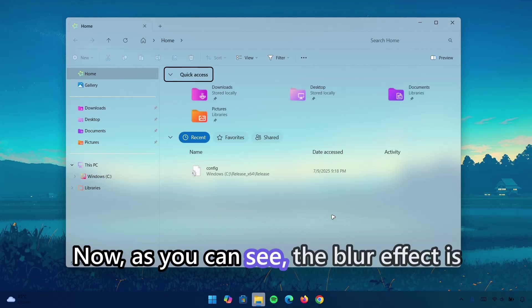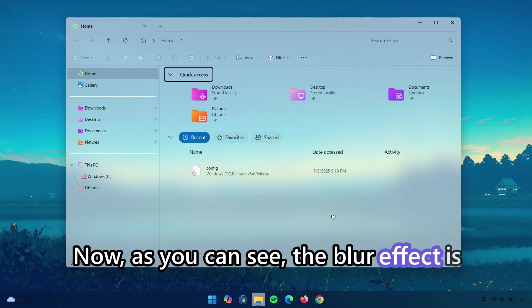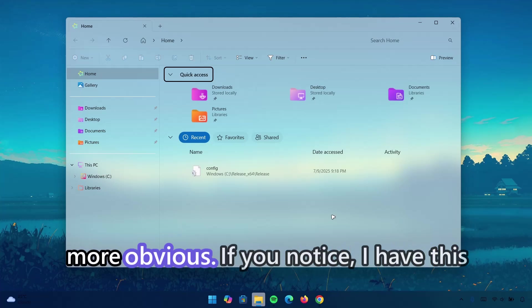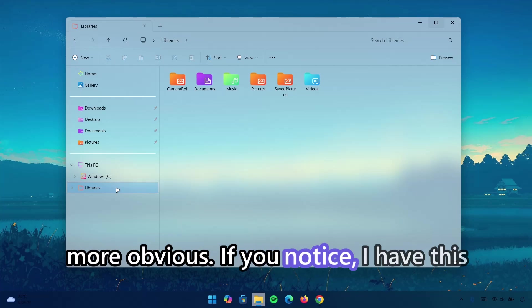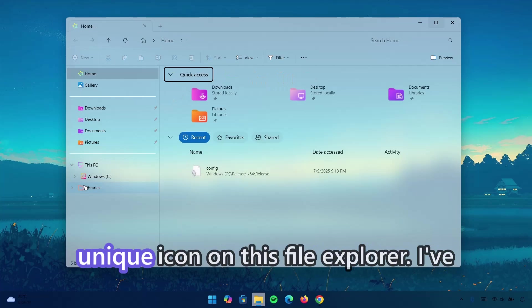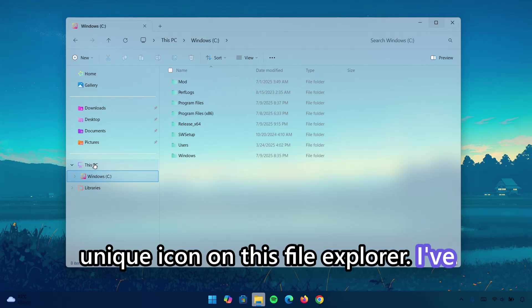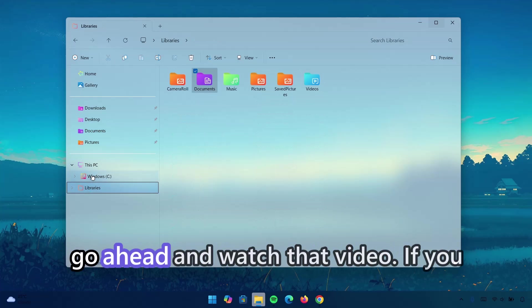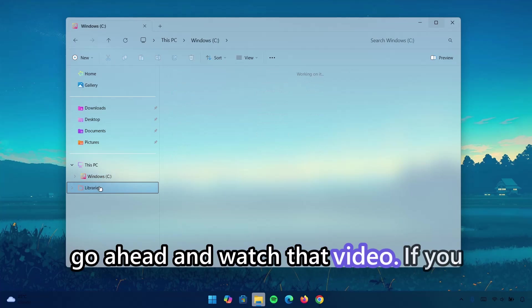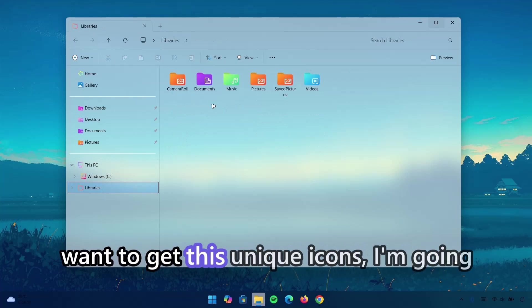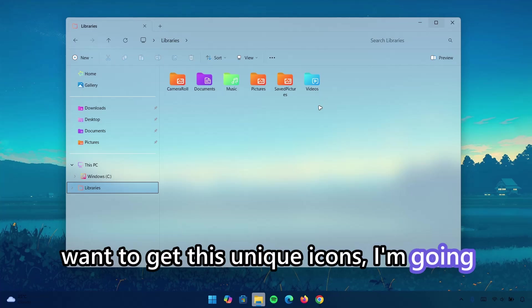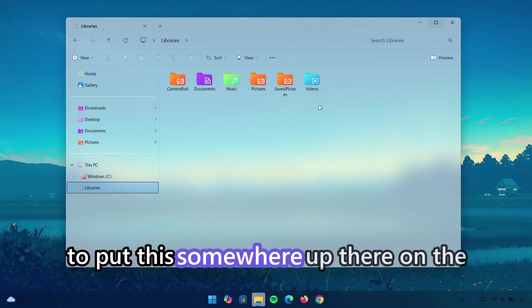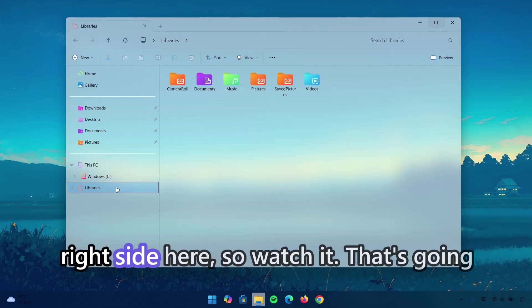Now, as you can see, the blur effect is more obvious. If you notice, I have these unique icons on this file explorer. I've made a video about this before. You can go ahead and watch that video. If you want to get these unique icons, I'm going to put it somewhere up there on the right side here. So, watch it.